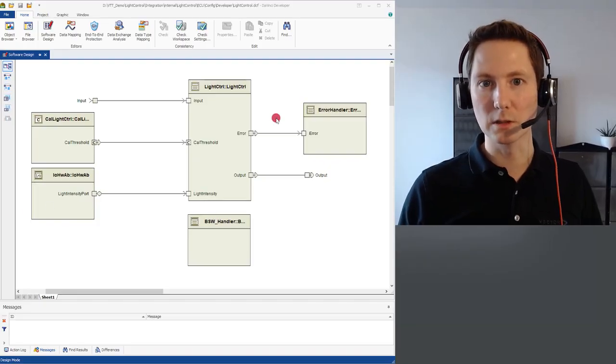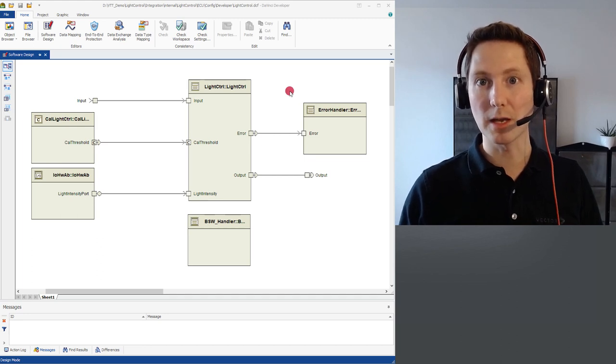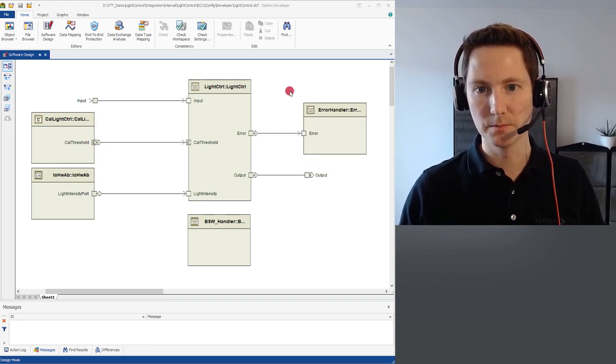I prepared an example and in the background you can see the tool DaVinci Developer which shows you the application layer of the ECU.